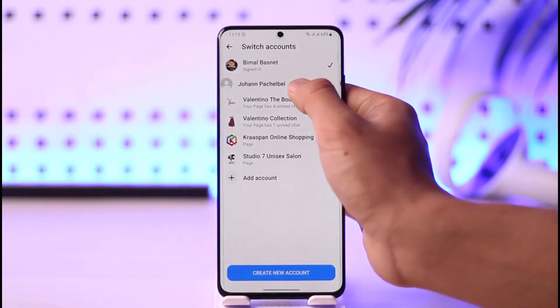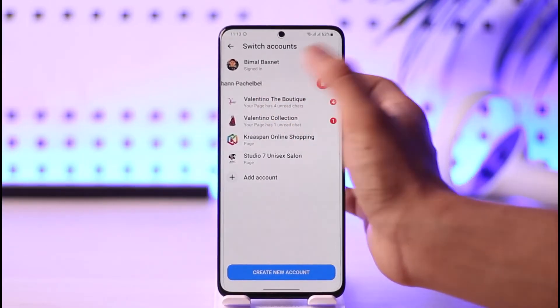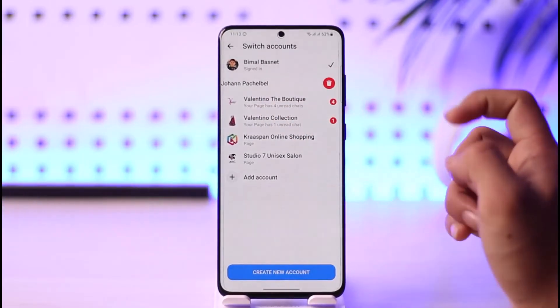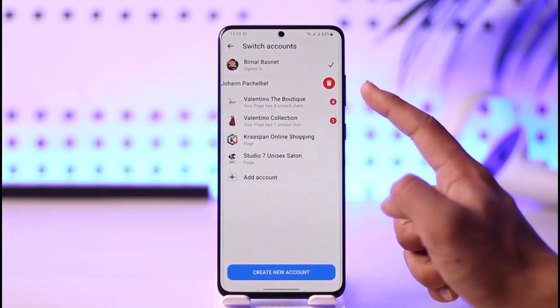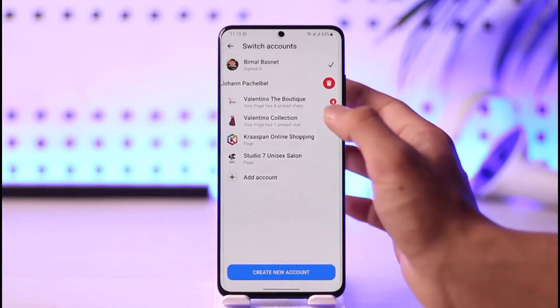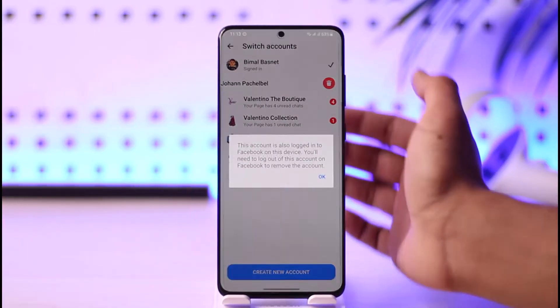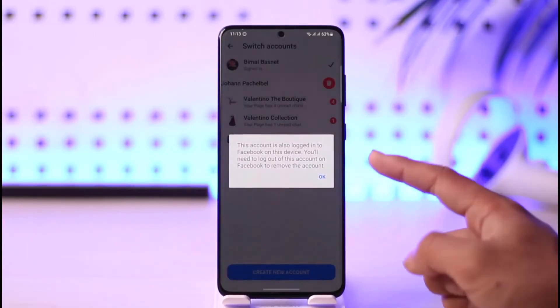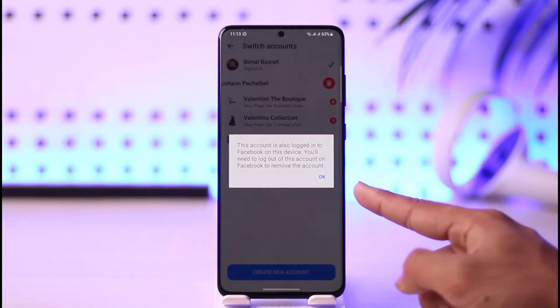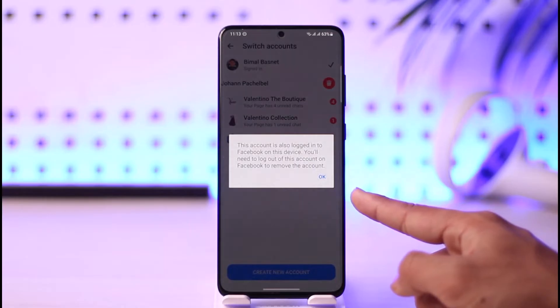In order to remove this account from Messenger, all I need to do is just swipe left on this account like this, and then you'll find the trash icon. Just tap the little trash button.